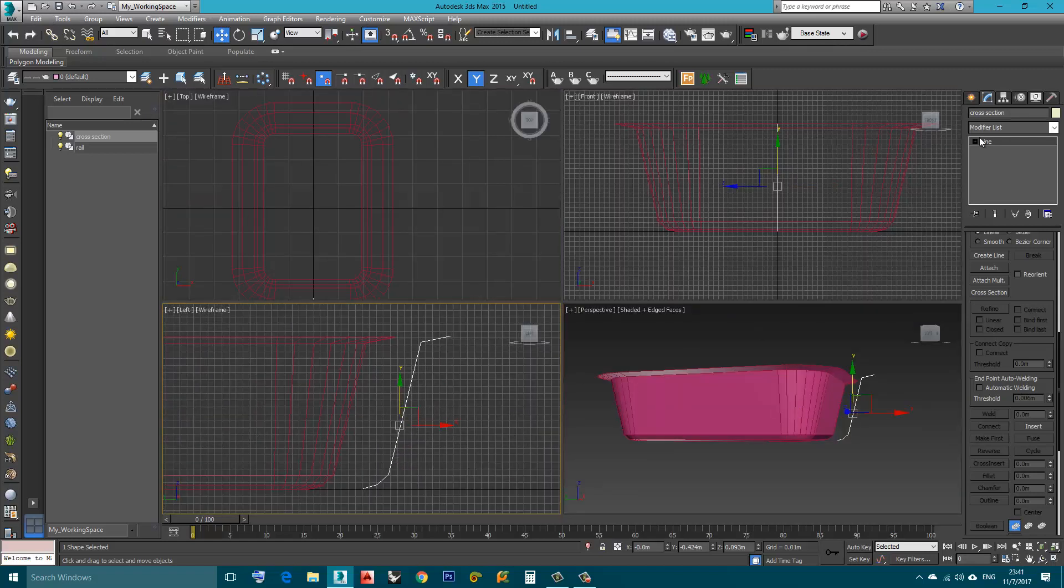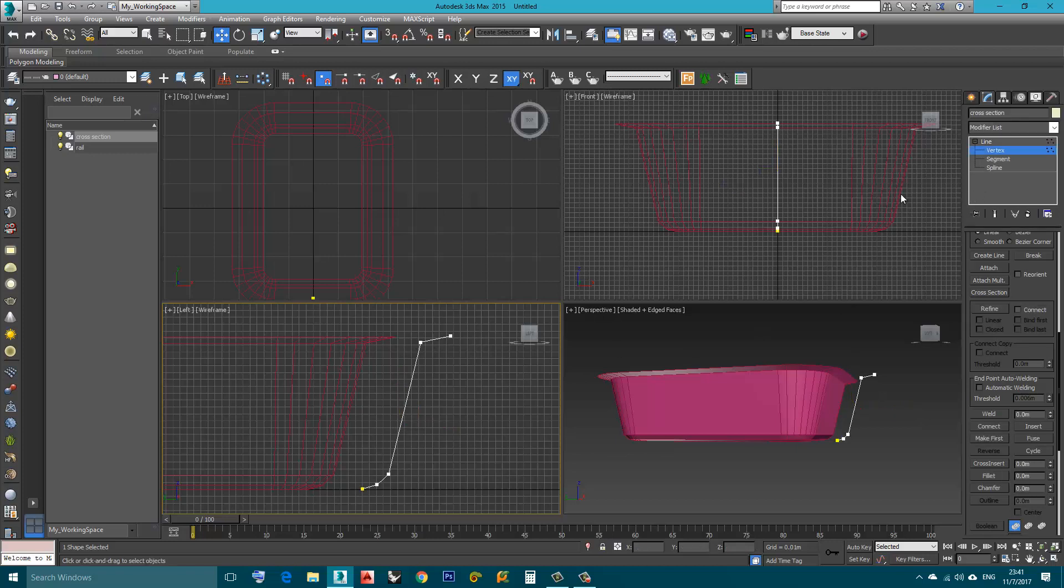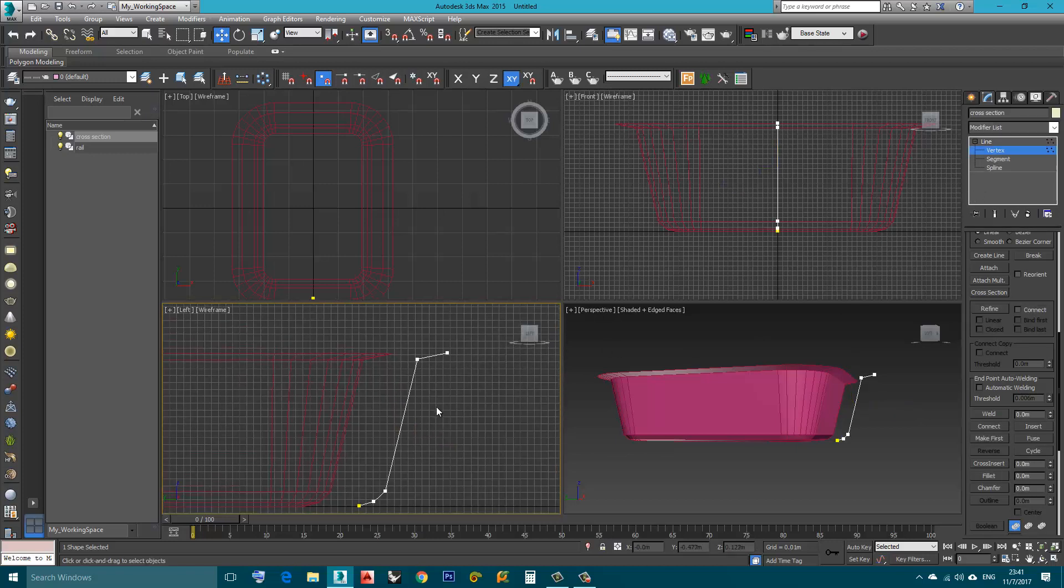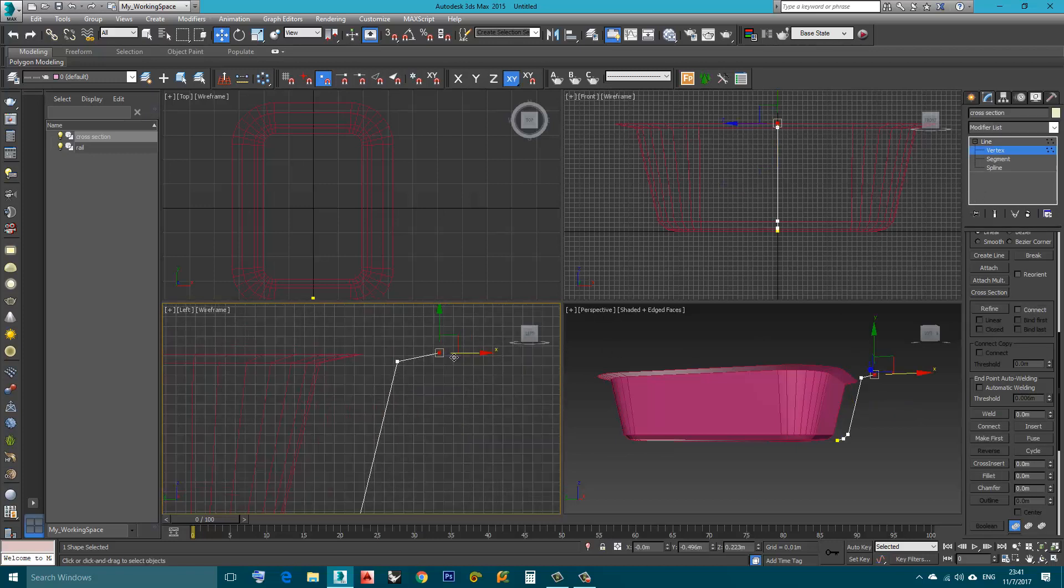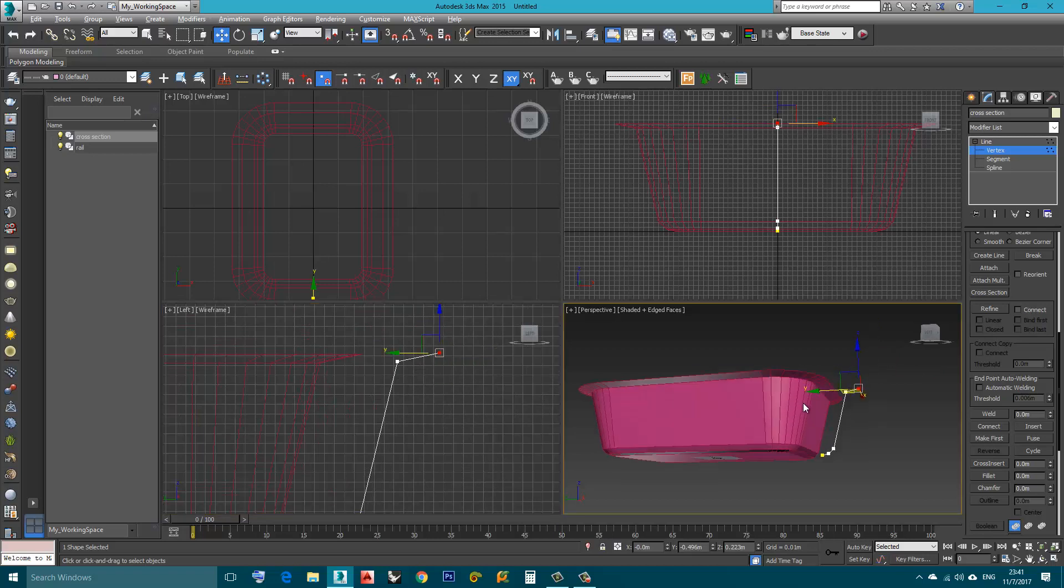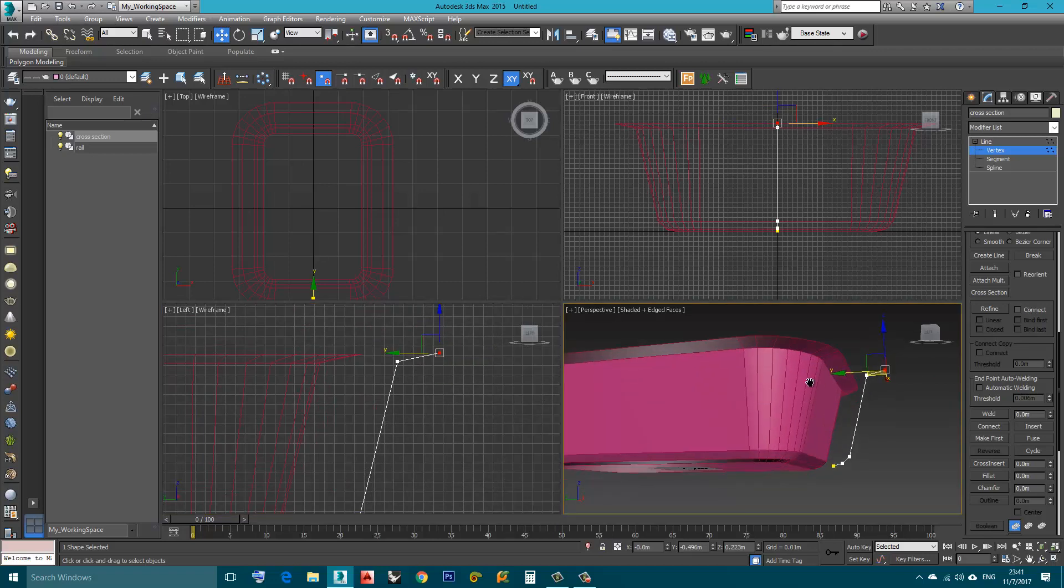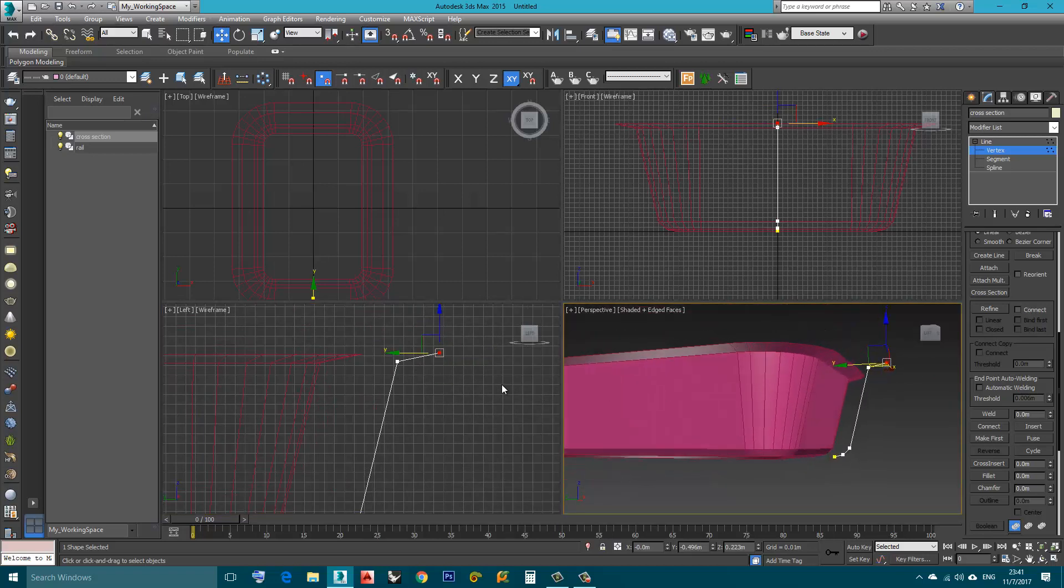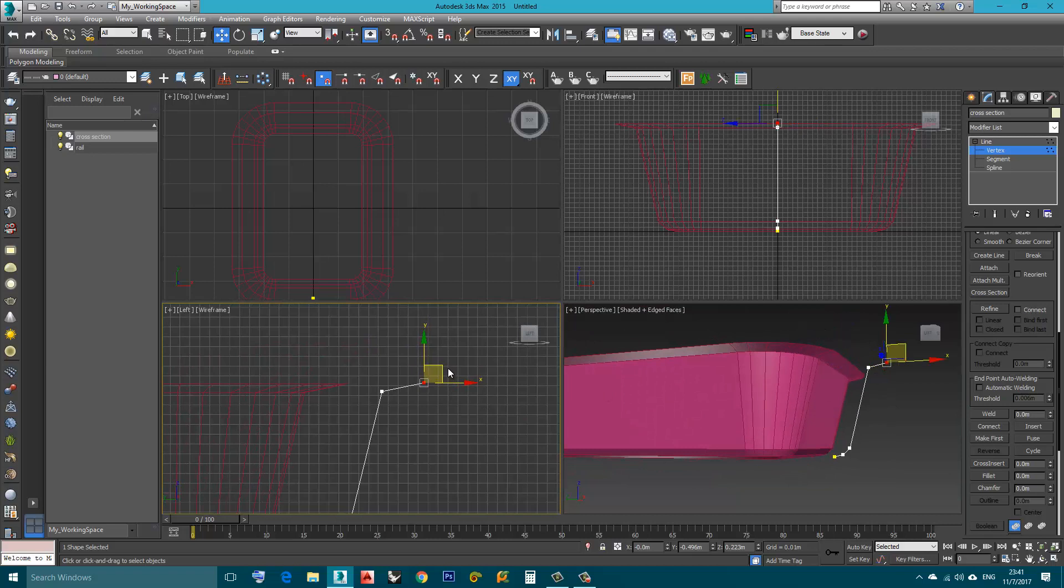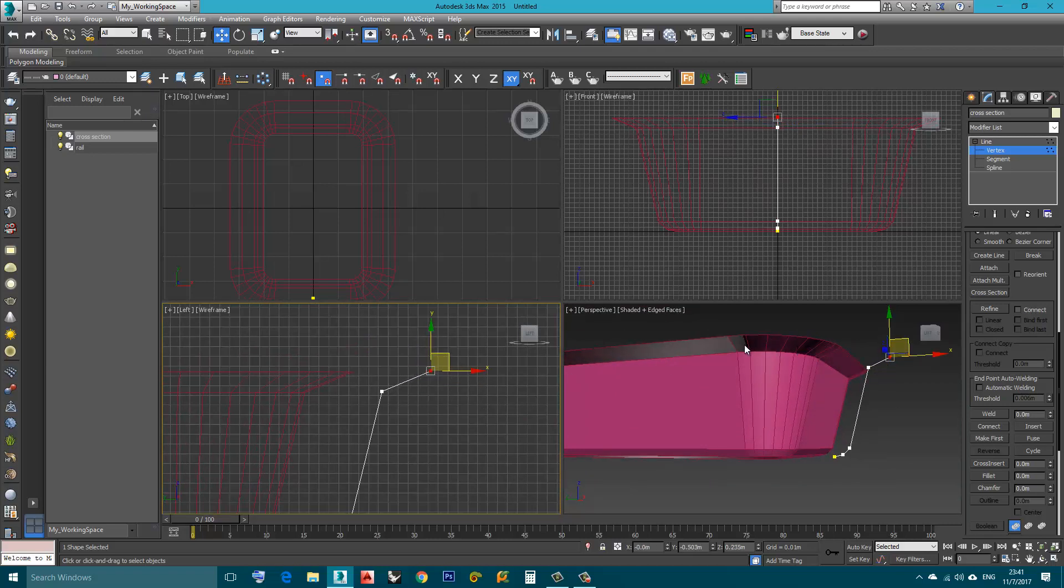I will go to Sub-Object Level, choose Vertex. I will choose this vertex and watch what will happen. I will move this vertex, as you can see the shape updates.